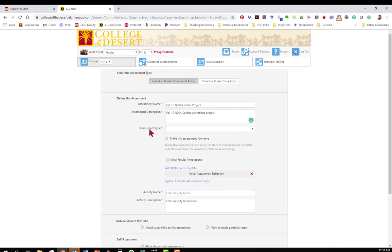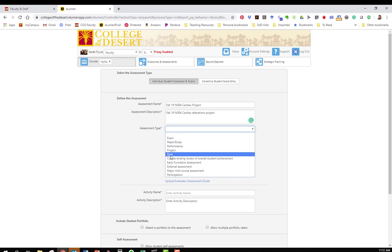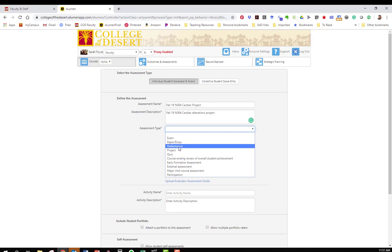The next line is assessment type. This is whatever type of assignment you're using to assess. Perhaps it's an exam or a quiz. Maybe it's an essay. In nursing and other CTE areas I know we do a lot of skills or performances. In this case this was a project so I'm going to select that.